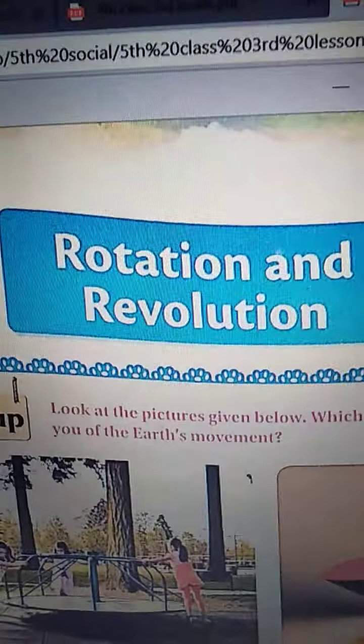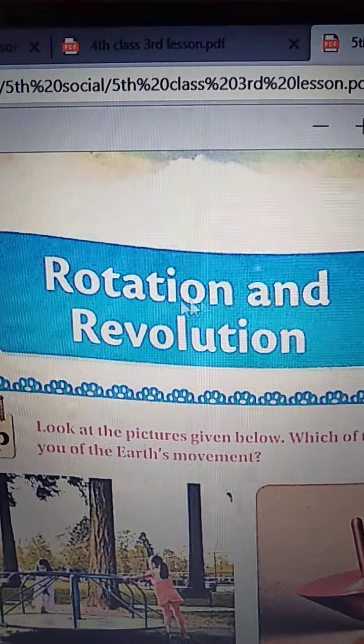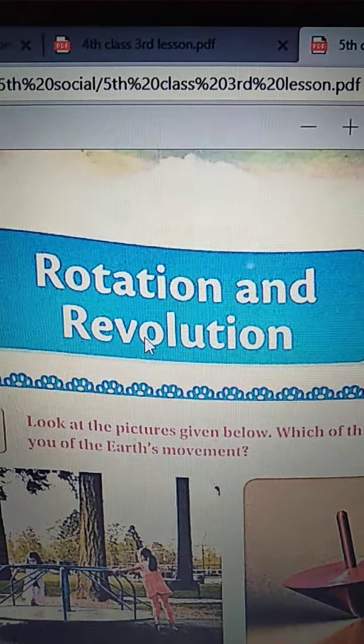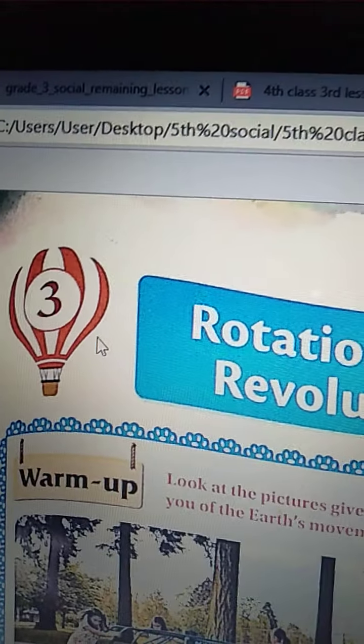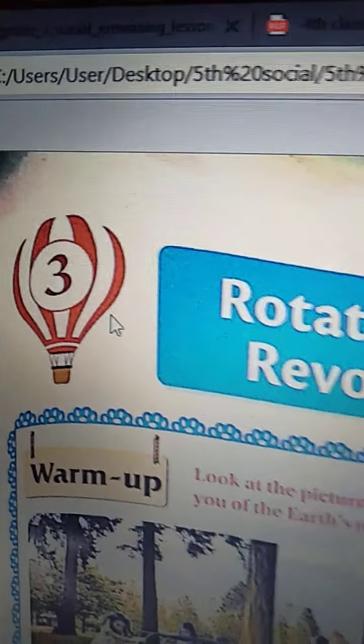Good morning dear children. Today we are going to do the reading part of the lesson: Rotation and Revolution. All of you open your textbooks, open chapter 3, Rotation and Revolution.